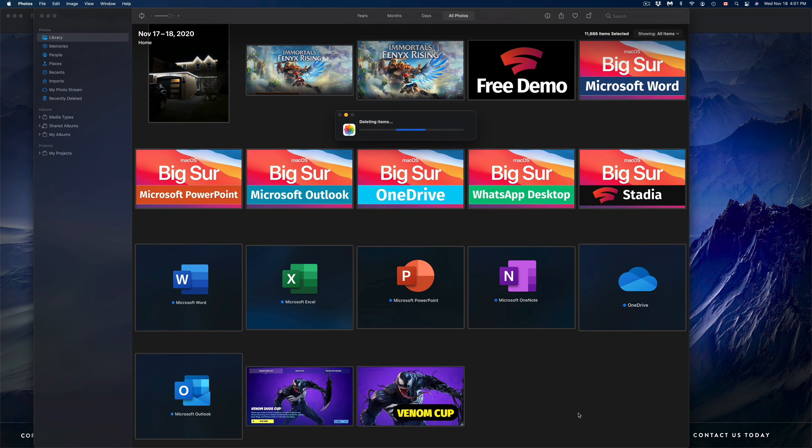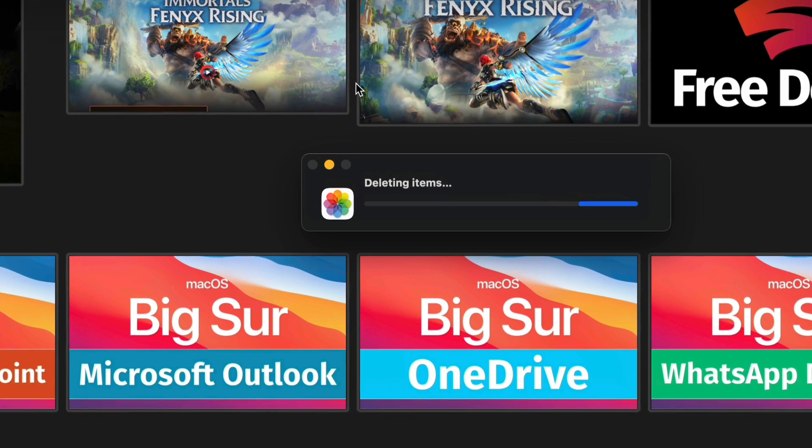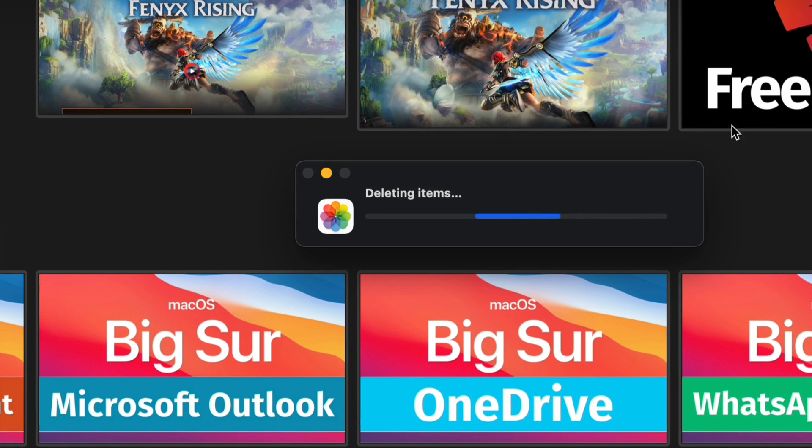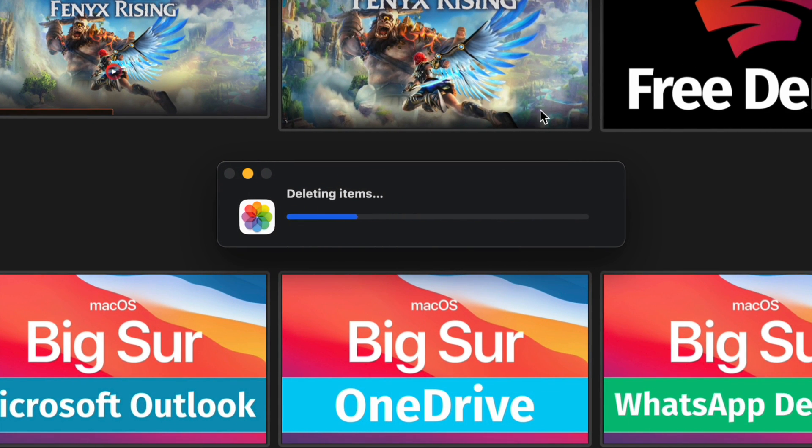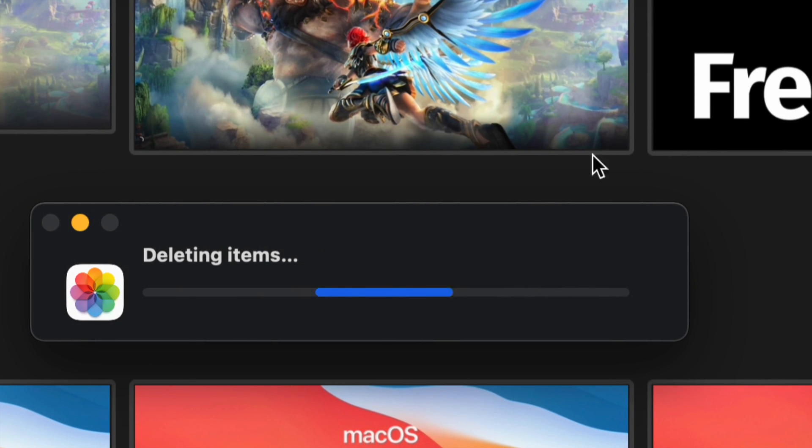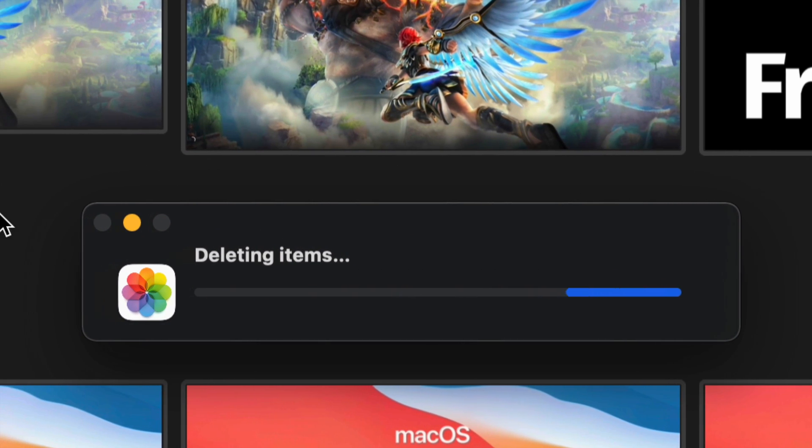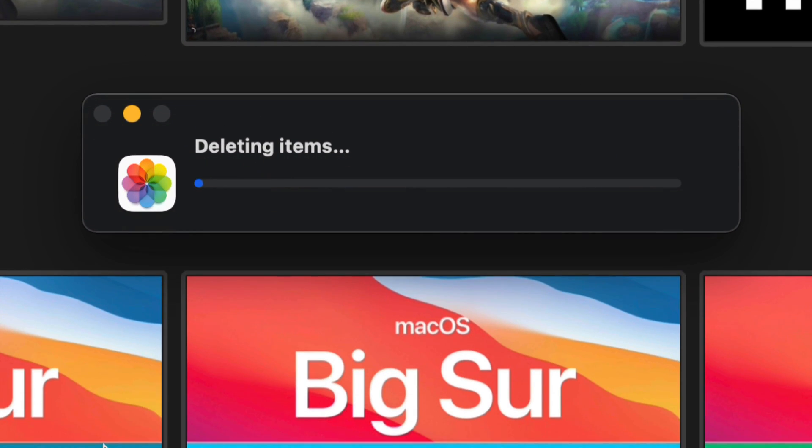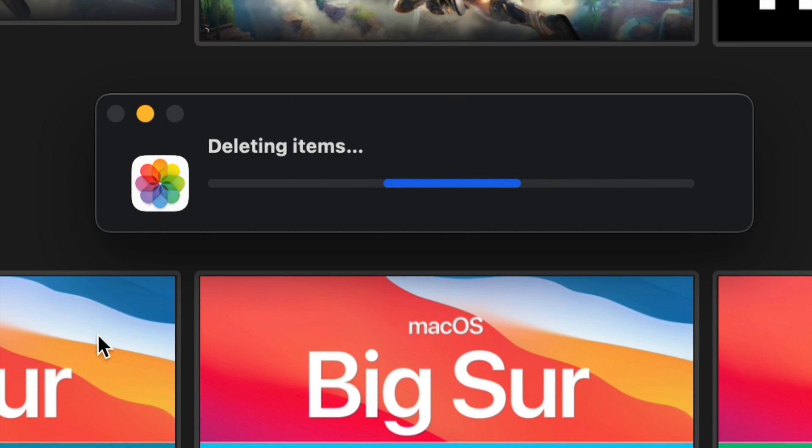Again, this will delete your entire library. Right now it's saying Deleting Items—there's a lot of gigs right now—so this will delete everything that will be on my Mac, so it will not take up more space on my Mac.